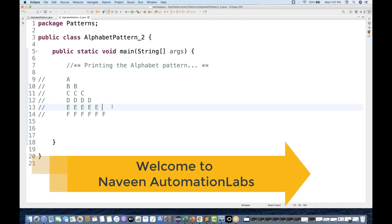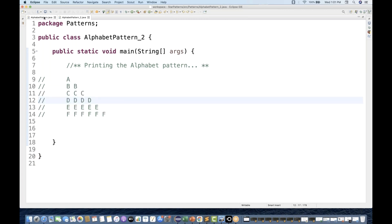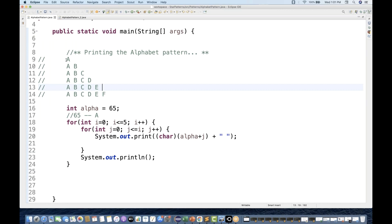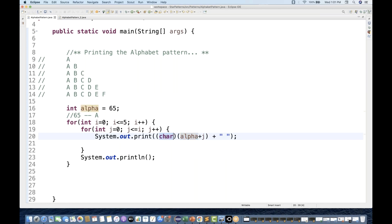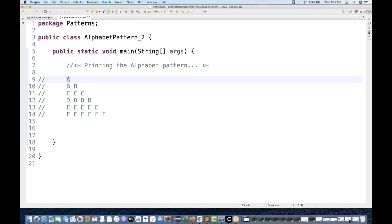One more alphabet pattern we are going to cover today. In the previous pattern we already saw alphabets printing like: A, then AB, then ABC, then ABCD up to ABCDEF like that. But today we are going to talk about a new pattern: the first line prints A, then BB, then CCC, then DDDD, and so on up to F.